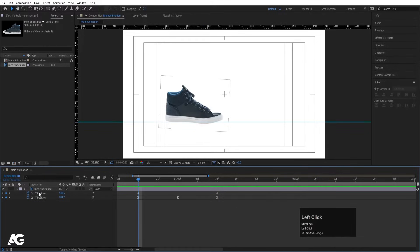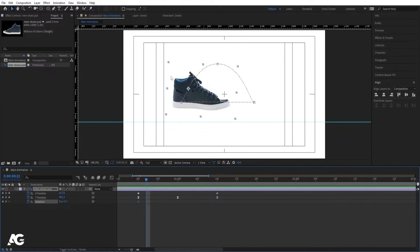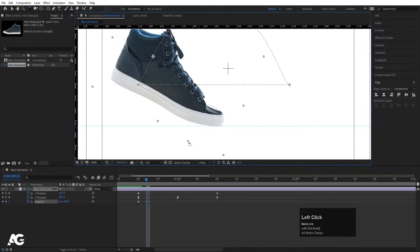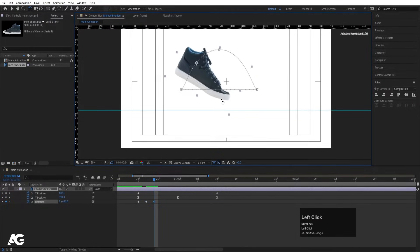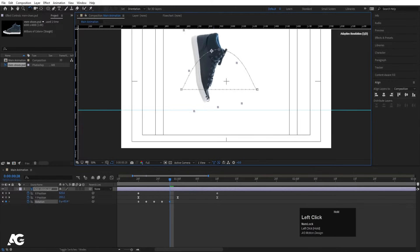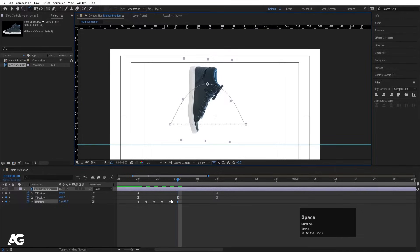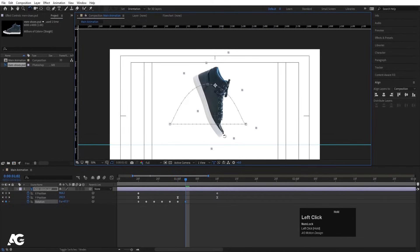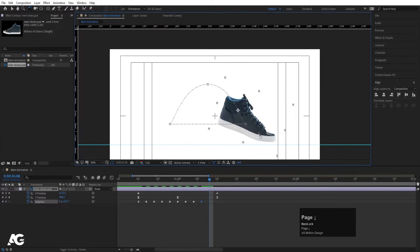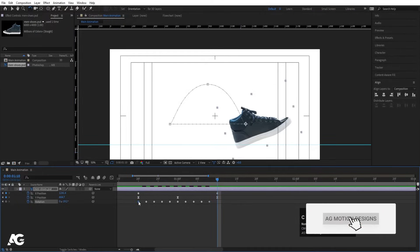Now we need to do rotation animation. Select the shoe, press R for rotation, create one keyframe, and hit U to show keyframes. Hit the Page Down button two times, click W for the rotation tool, and rotate it so the tip of the shoe touches the reference line. Keep hitting Page Down and rotating — move it further each time, continuing until the shoe is rotated about 90 degrees. Hit Page Down again and continue adjusting the rotation to follow the walking motion.